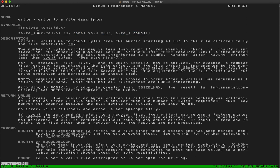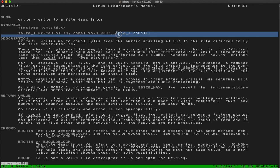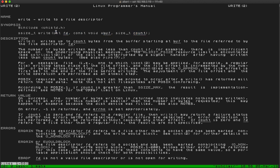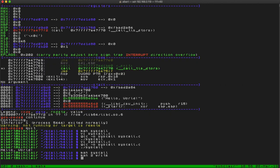Looking at the man page section 2: the write syscall takes the file descriptor, then the string, then the length of the string to write. A caveat: write might not return count characters — it only returns how many it managed to write. If write was interrupted by a signal, maybe it only wrote five characters. In a real program you should check how many bytes write actually wrote, and if not all bytes were written, call write again with the rest of the buffer in a loop.